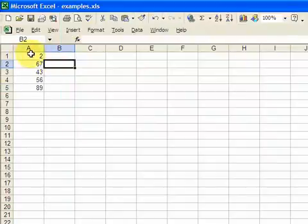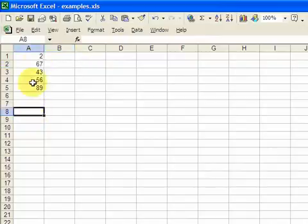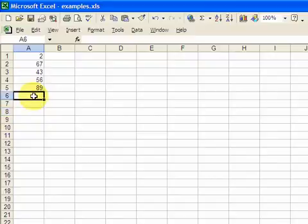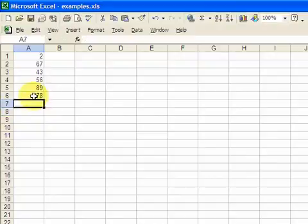We have a column here. We have five numbers in it. And let's just say that we don't know how many numbers are going to be in this column. So there might be six, there might be seven, there might be a hundred. Who knows?